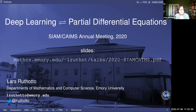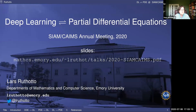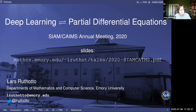Lars is an assistant professor of mathematics and computer science at Emory. He received his diploma and PhD in mathematics from the University of Münster in Germany in 2010 and 2012. His research interests include numerical analysis, in particular PDEs, numerical methods for optimization, and numerical linear algebra. He also works on scientific computing with applications in machine learning and medical and geophysical imaging. He has authored and co-authored more than 35 peer-reviewed publications and is a recipient of several national grants in the US, including an NSF Early Career Award. So today, Lars will talk to us about partial differential equations meet deep learning, old solutions for new problems, and vice versa.